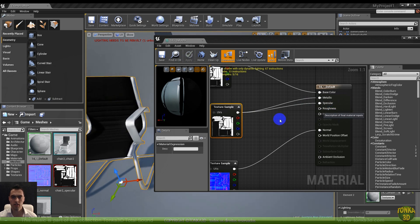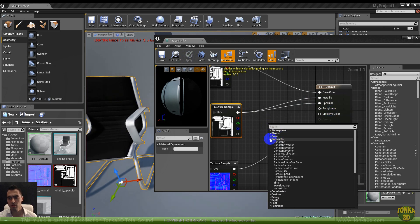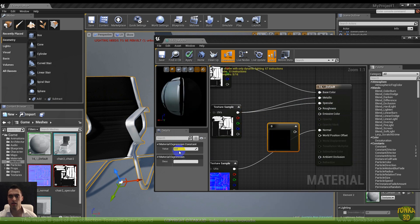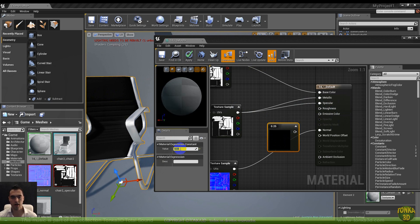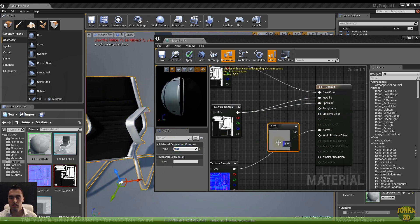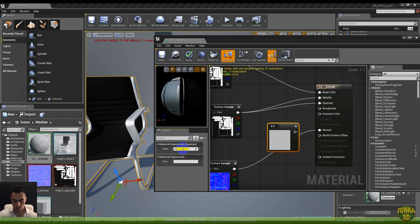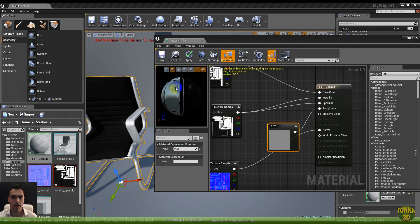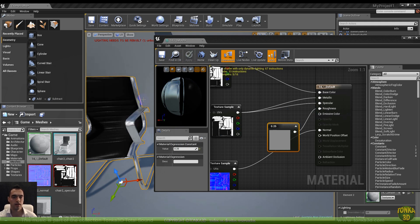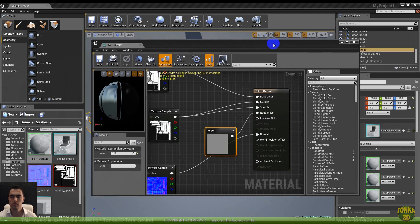But we need a roughness. Right mouse button — Constant. Here we will put a value like 0.25. 0.25 is a little grey — 0 is black, 1 is white, 0.5 is the middle. Let's use 0.25. Put this in the roughness and now we have a more realistic reflection. Let's click apply.